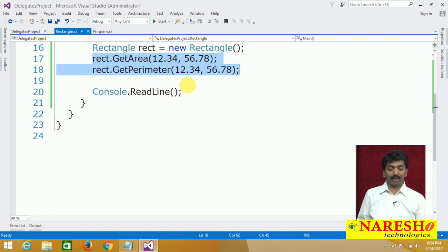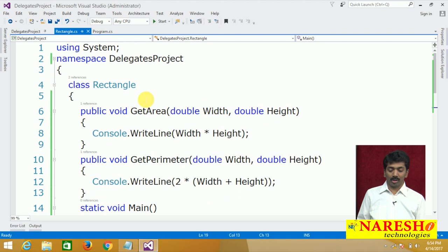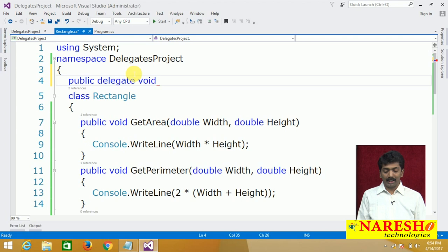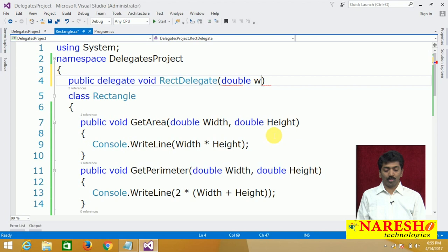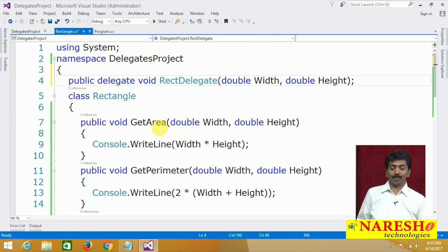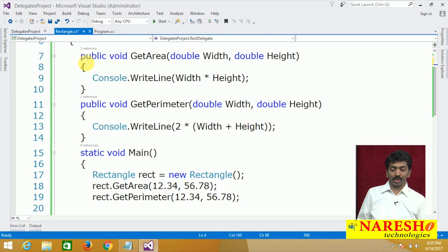First, define your delegate: 'public delegate void RectDelegate(double width, double height)'. The parameters and return type of the methods should exactly match those of the delegate. This delegate's parameters exactly match the two method parameters.